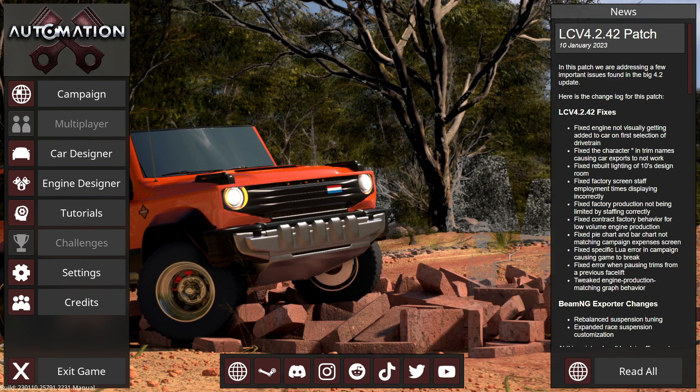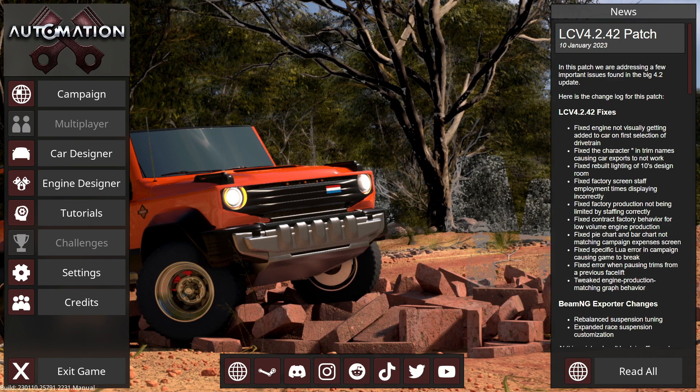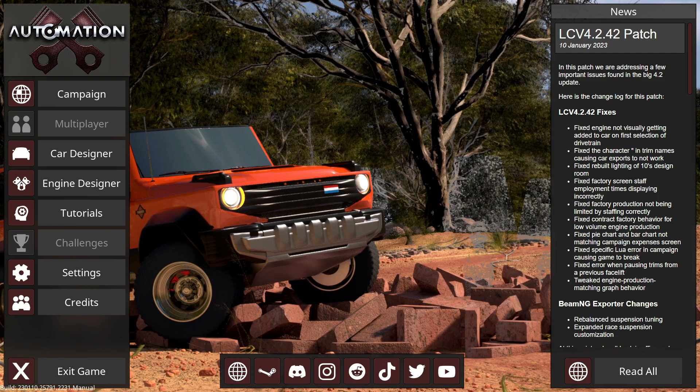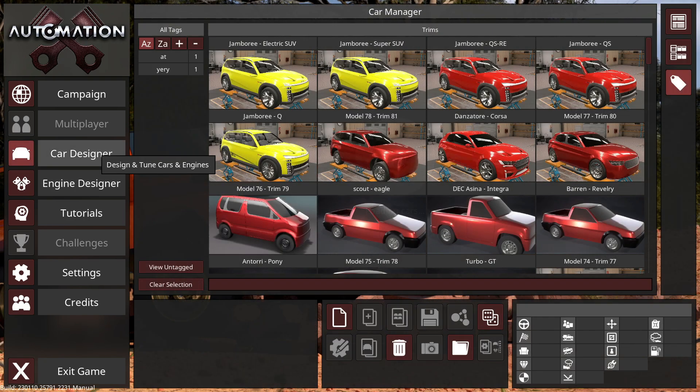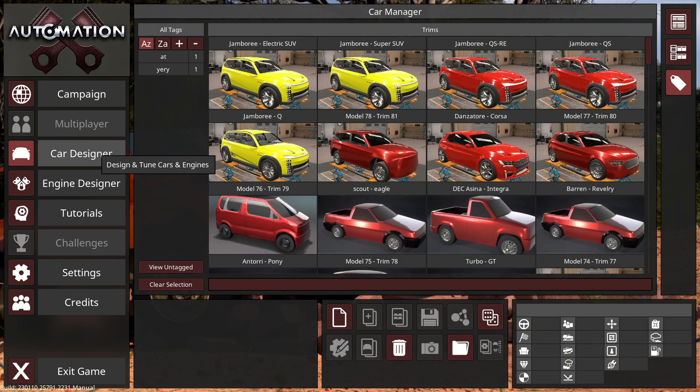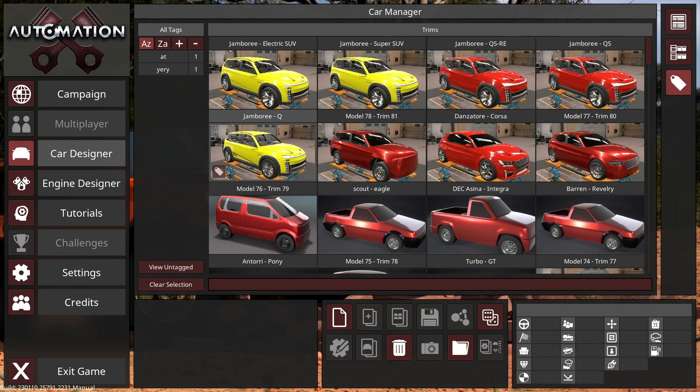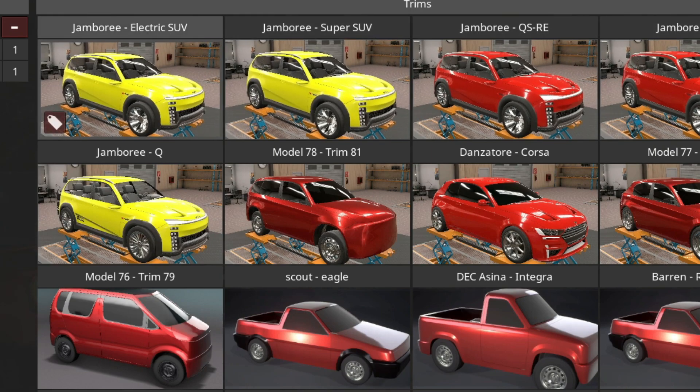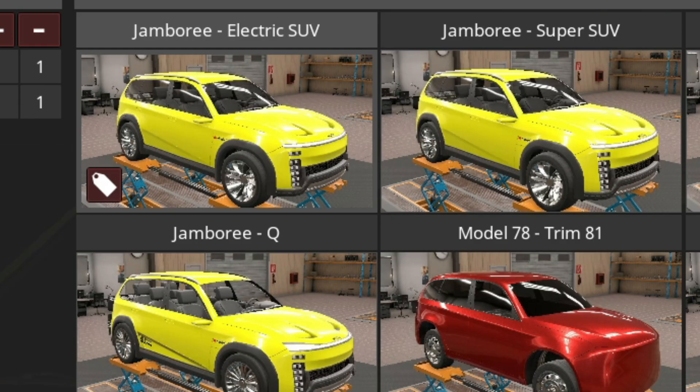Obviously the first thing you want is to have Automation open. You want to have the newest version of the game. You go to car designer here, you obviously choose your car. I've got a few of the same car, different sort of tunes and different versions of it. So we're going for this model here, the Jamboree Electric SUV.